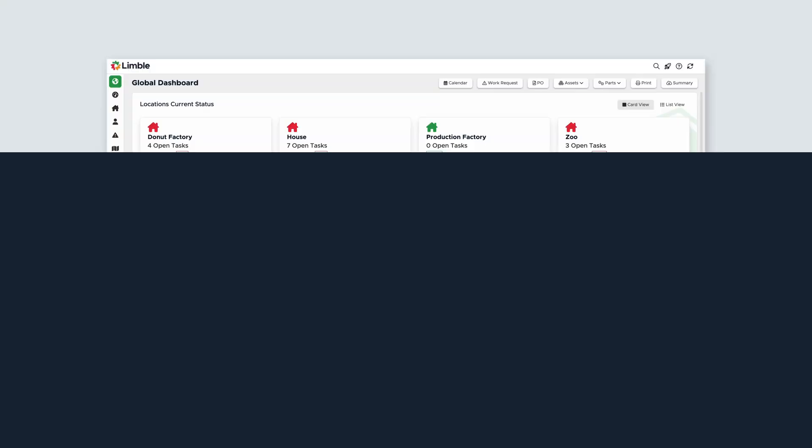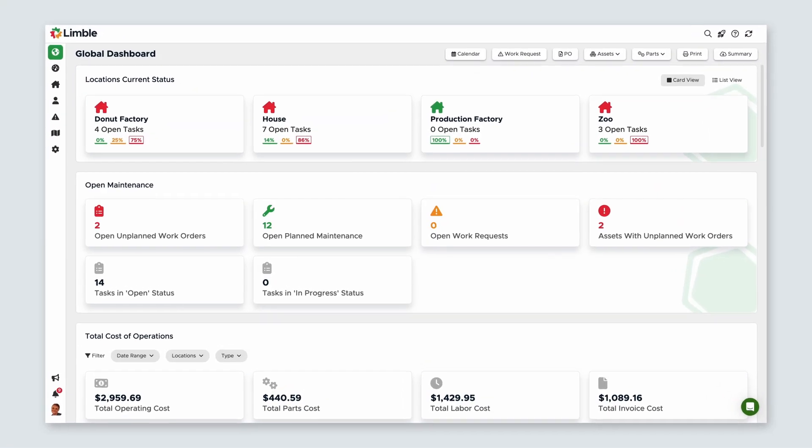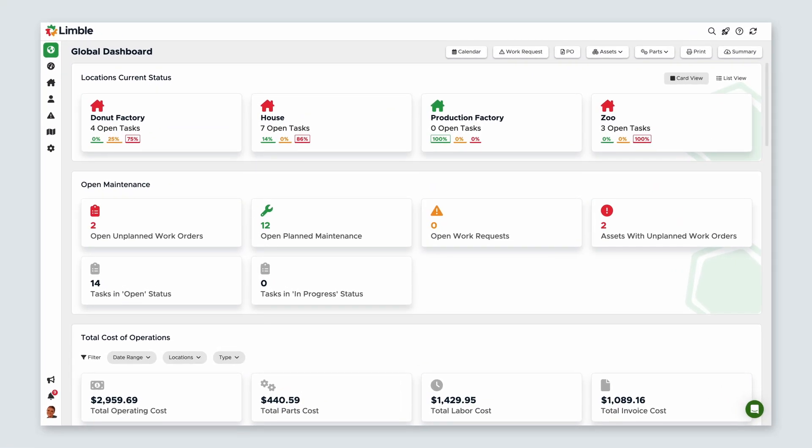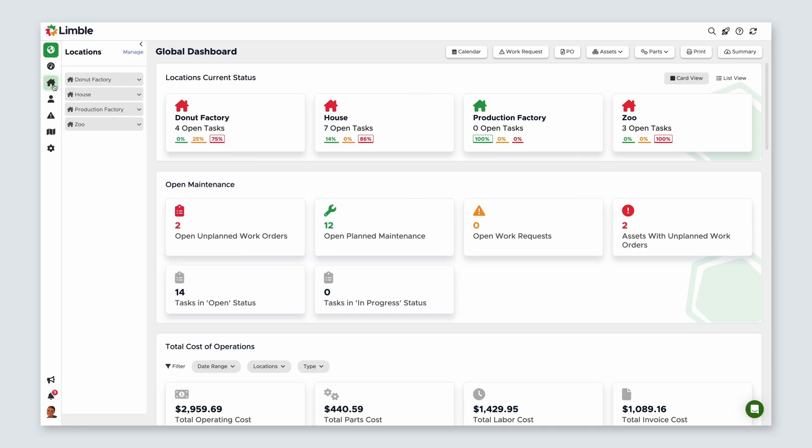Let's get started! First, navigate to the PMs page. Select the locations icon from the navigation menu, and from your desired location, expand the list of options using the carrot icon. Then, click PMs.